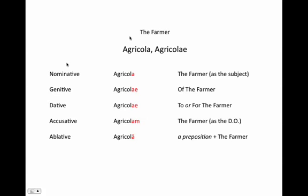Now let's jump into the Latin itself. Our noun for farmer is agricola, agricolae. When you're given a noun in Latin, you'll always be given two forms: the nominative singular, agricola, which means 'the farmer' as the subject, and the genitive singular, agricolae, which means 'of the farmer.' We always go to the genitive singular, drop off the -ae, and that gives us our stem — agricol — as you can see here in black.